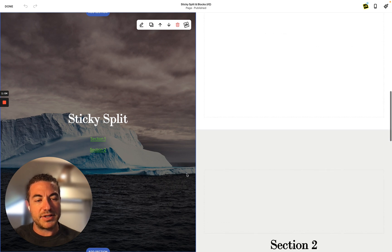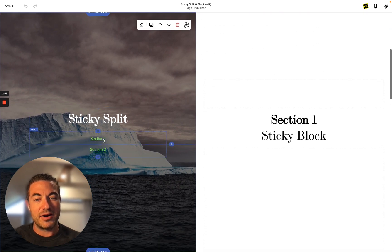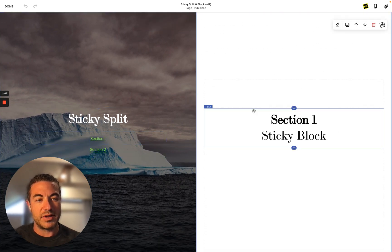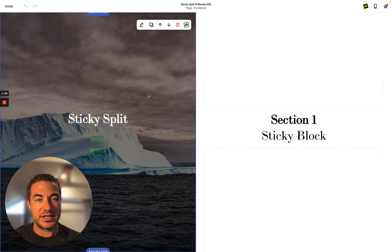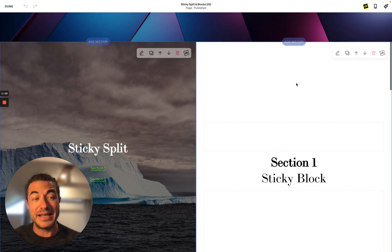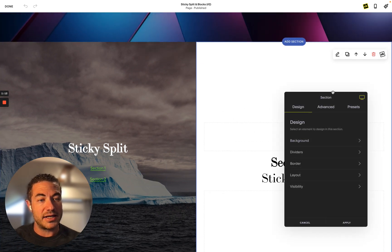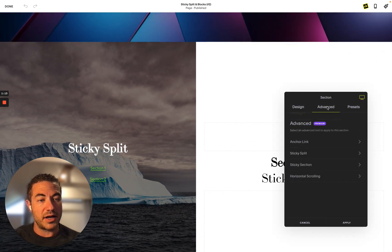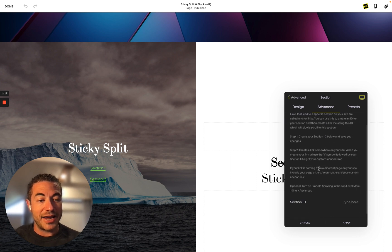The next step is to actually anchor this section with this section, and section two to the next section. That's called anchor links. So we head into my SquareKicker advanced tab and the section and anchor links.